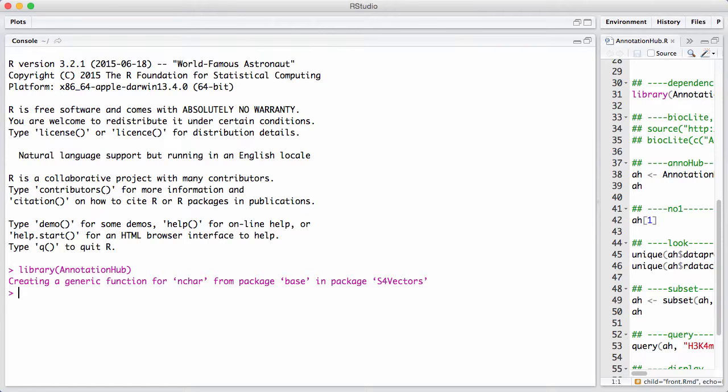You take this local database, you query it and you figure out which data do you want and then you go online and you retrieve them.